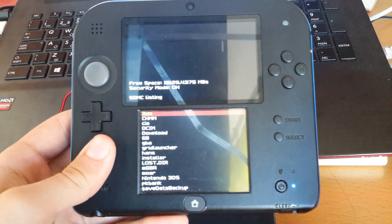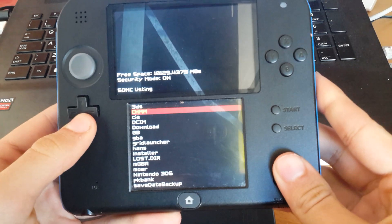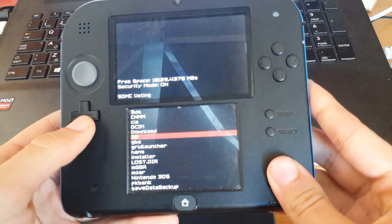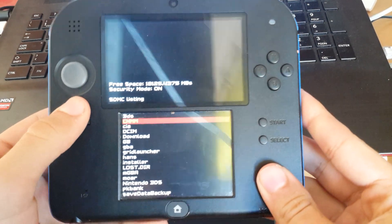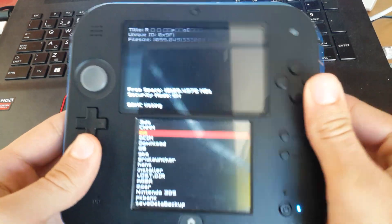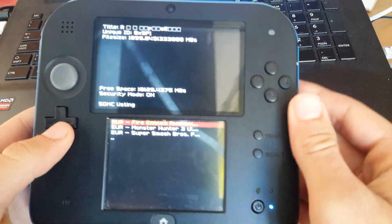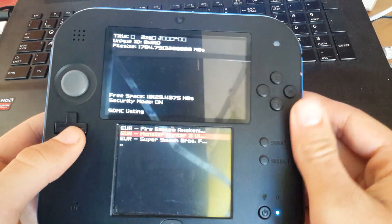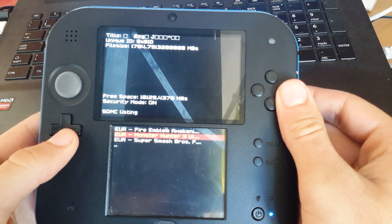Let's press select. By pressing select you actually get access to the file explorer. Go over to the place you have your CIA files. I'm going to install Super Smash Bros.